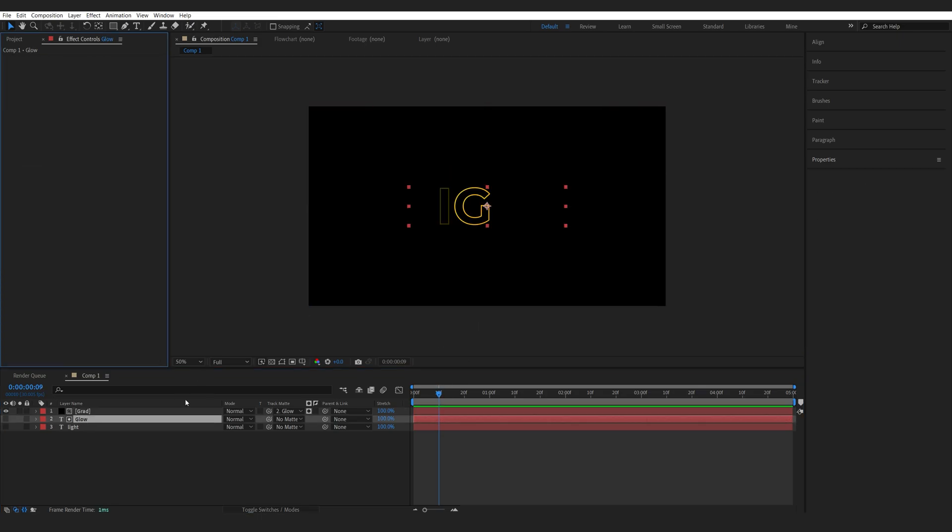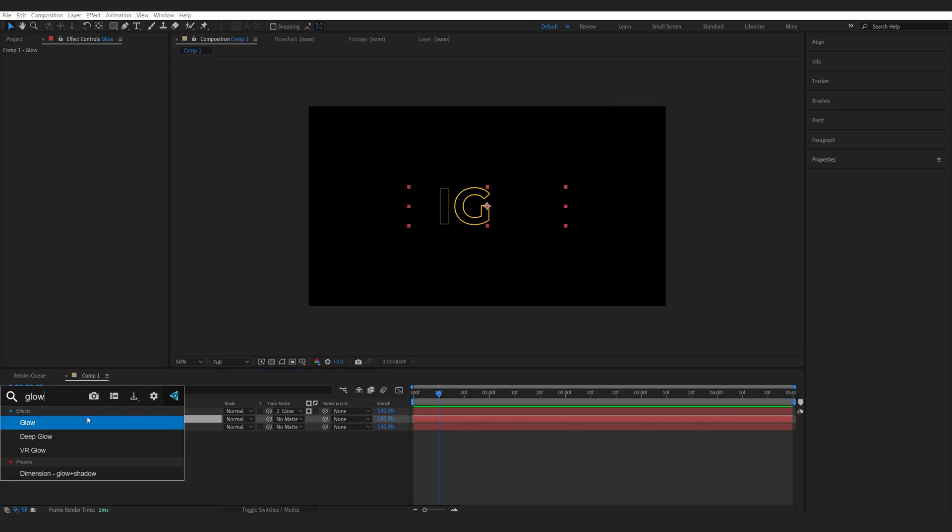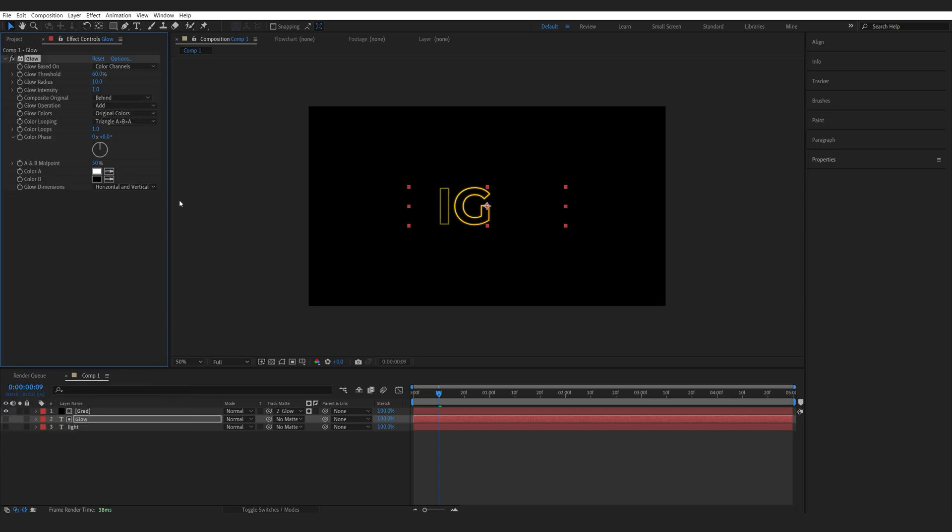Next, I'm going to be adding a glow to this text layer. So we can add a default glow here. If you have deep glow, go ahead and use it. But I'm going to show you a quick way to use the default glow.